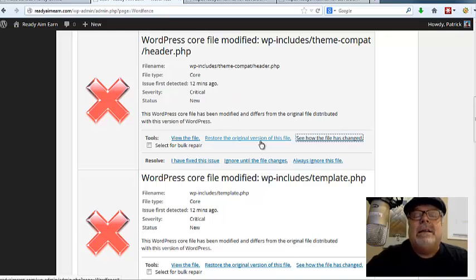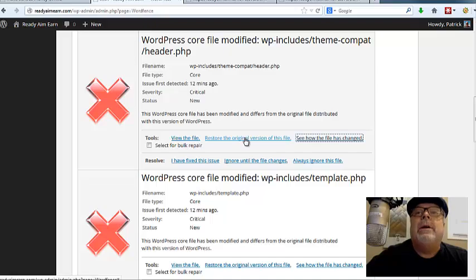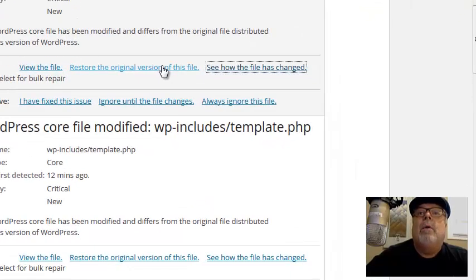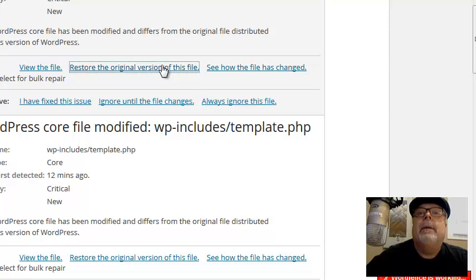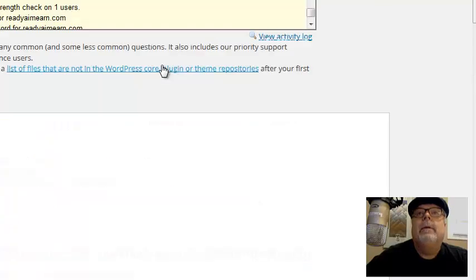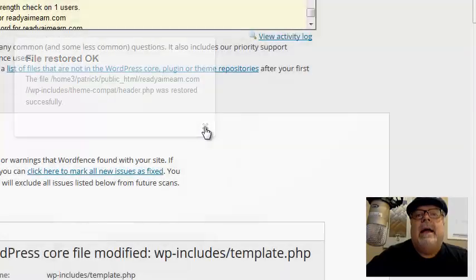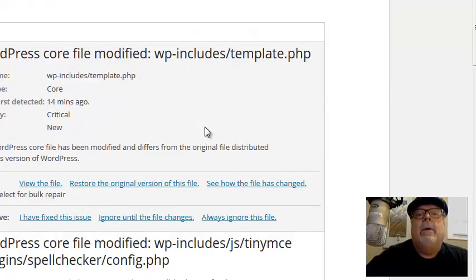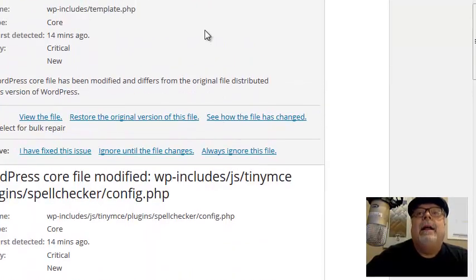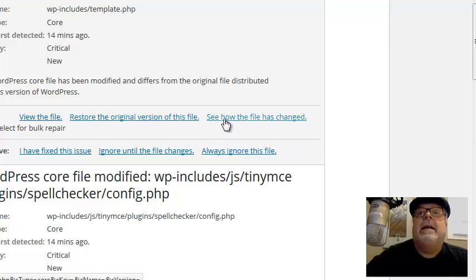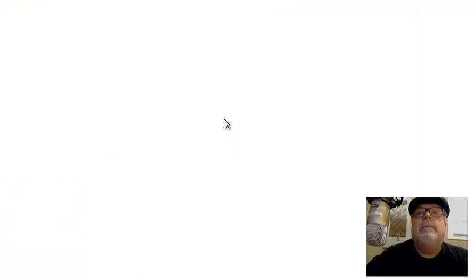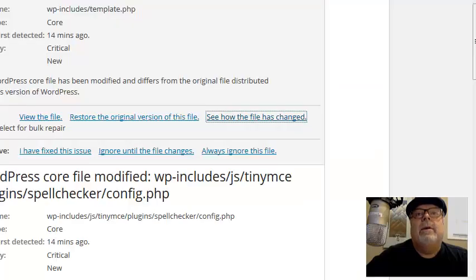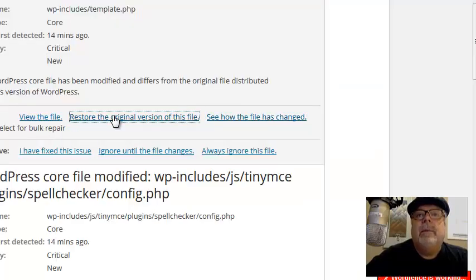Here's what I'm going to do. I'm going to go to the original version because I don't want that junk there anymore. And there we go. It's fixed that error. And that file is now done and corrected. Now let's take a look at the next one. Same issue. So that malware is in there. Restore the original version. Done.